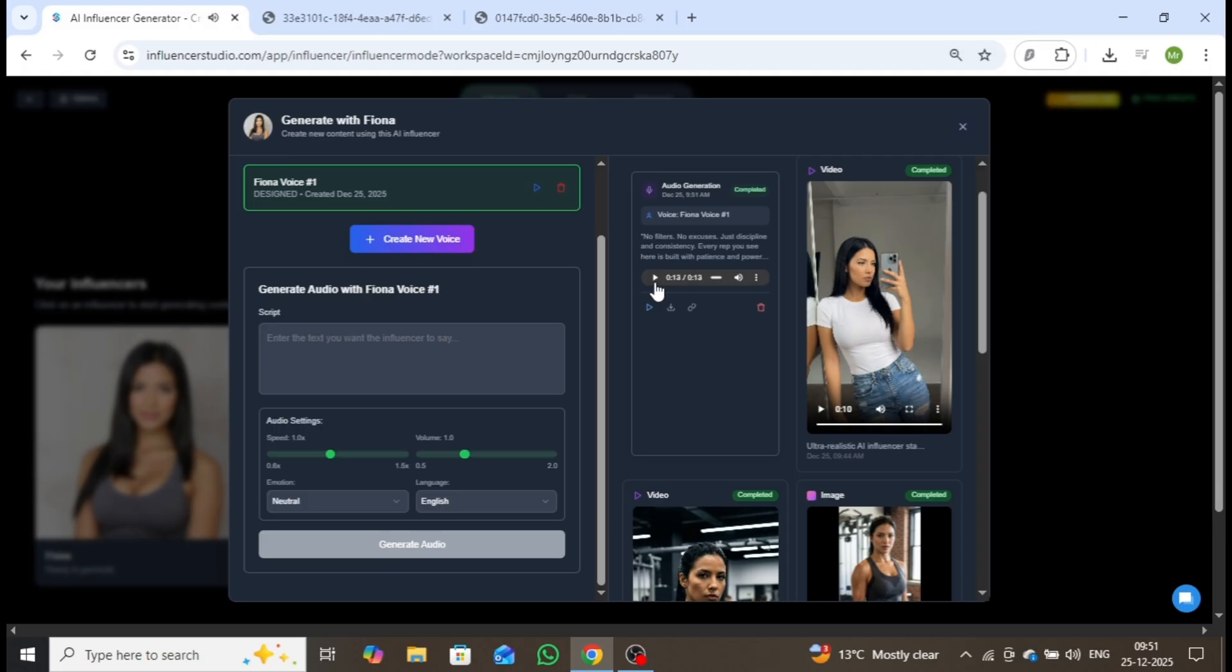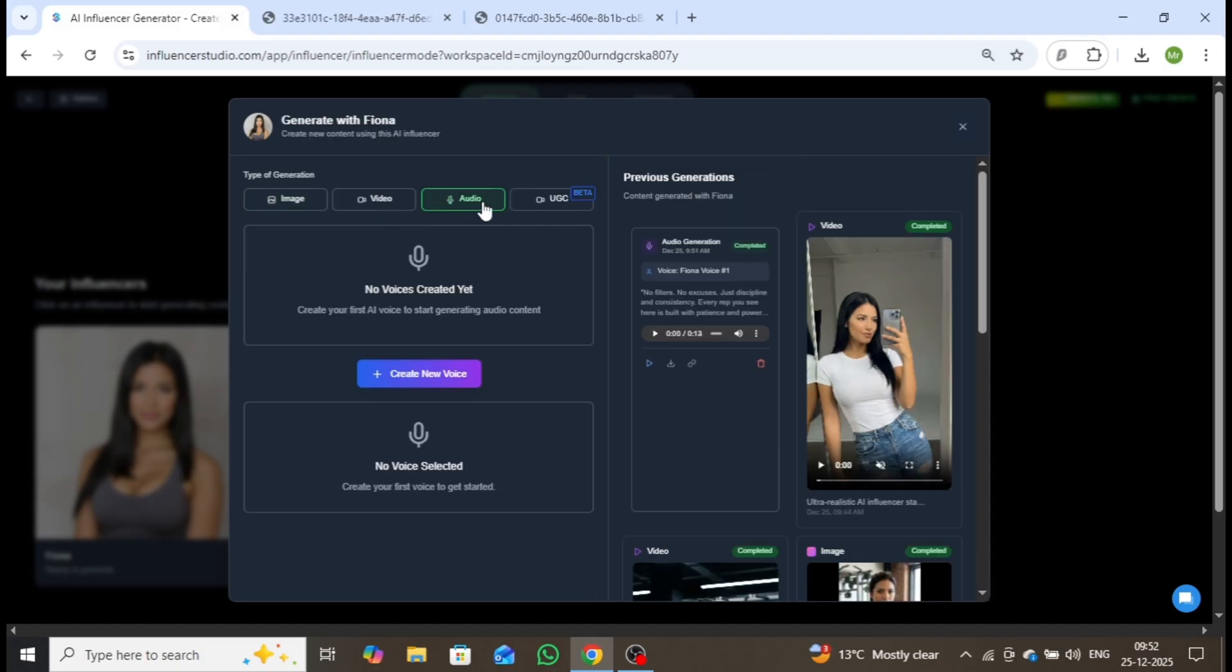The result is clear, natural, and highly realistic, delivering a professional, human-like sound. Excellent.